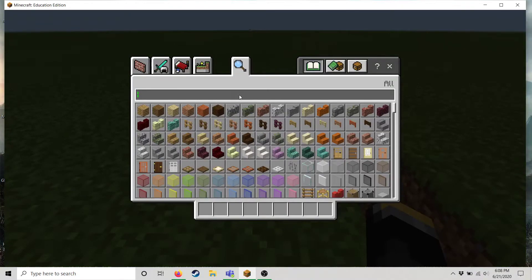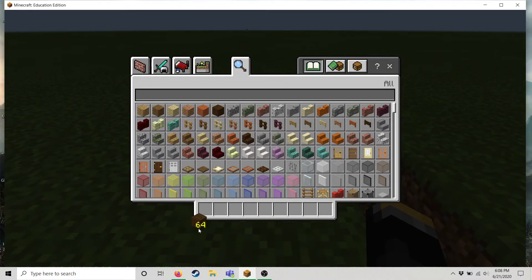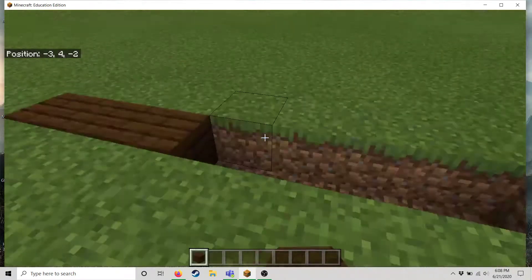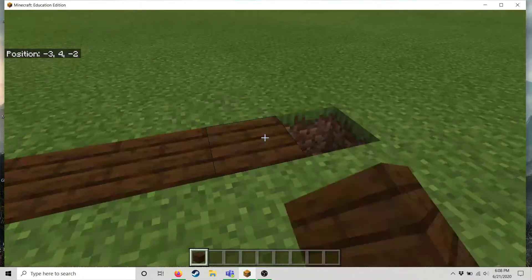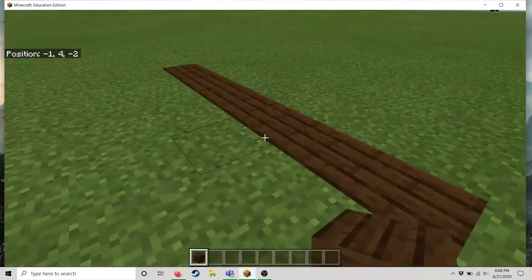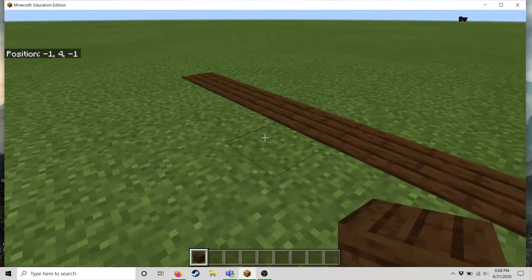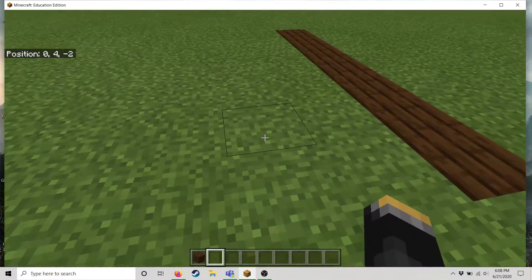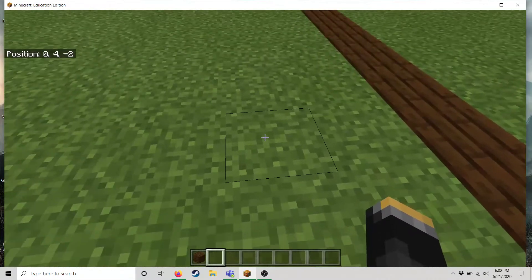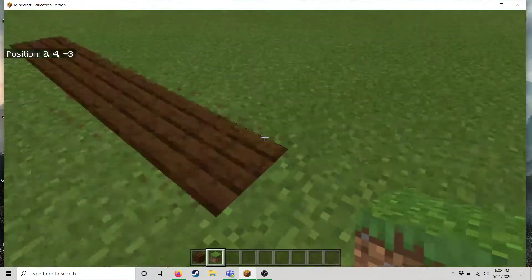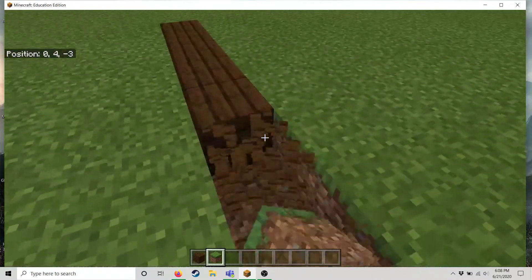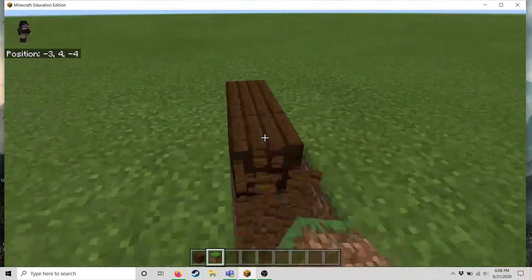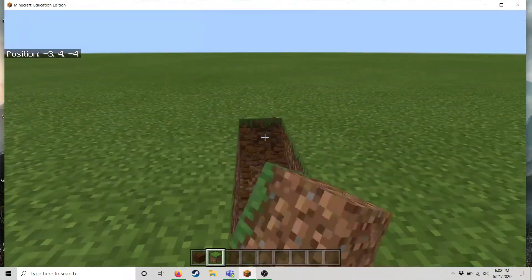And since we're in creative mode we have access to all these blocks. So I can just fill up this little hole I made with whatever I want to. And in creative mode if you have a mouse you can middle mouse wheel click to get a block that exists in this world and fill in.